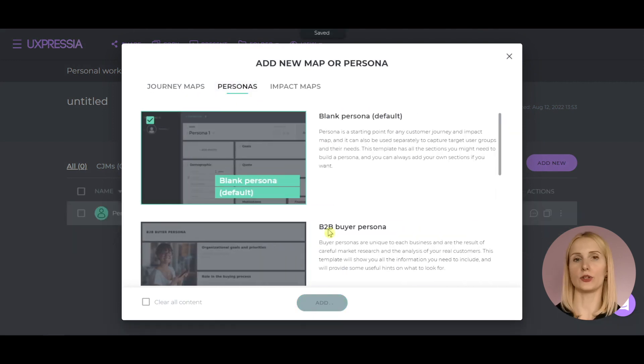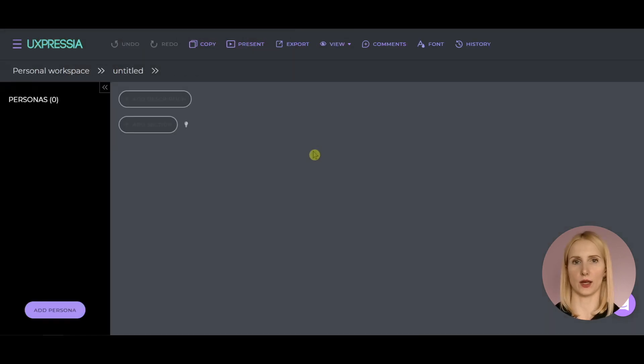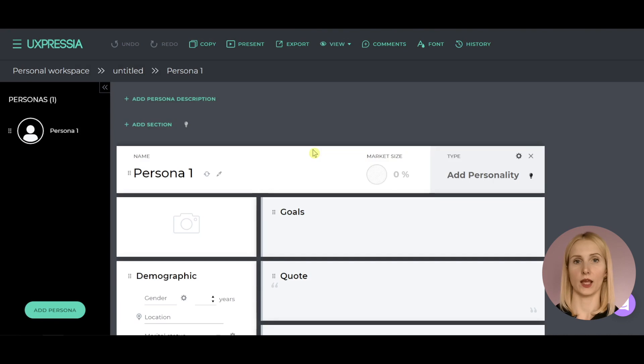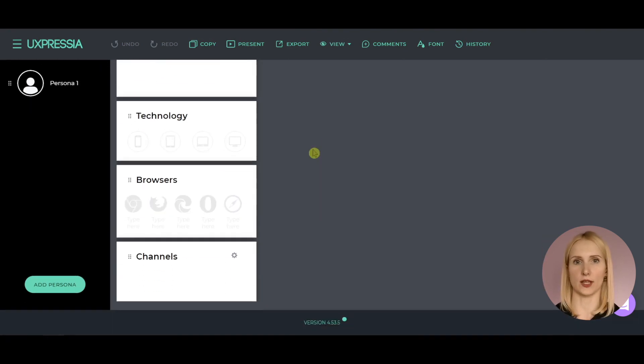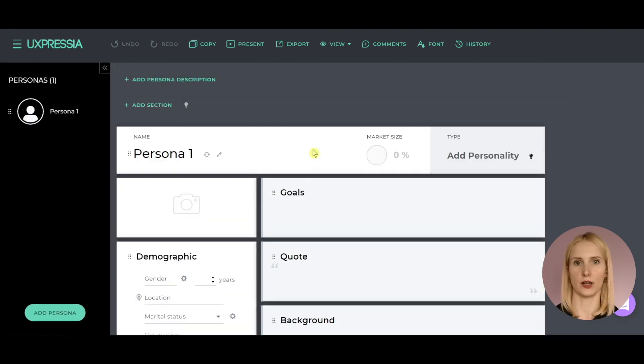If you'd like, you can use one of our templates. As you can see, you have a basic set of sections here.